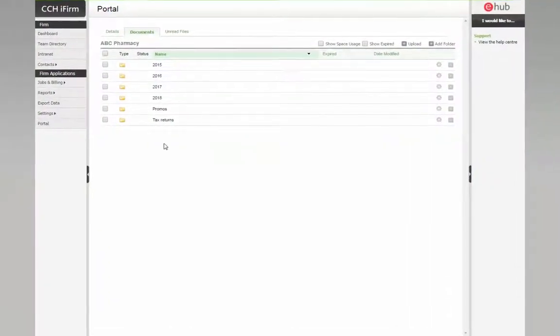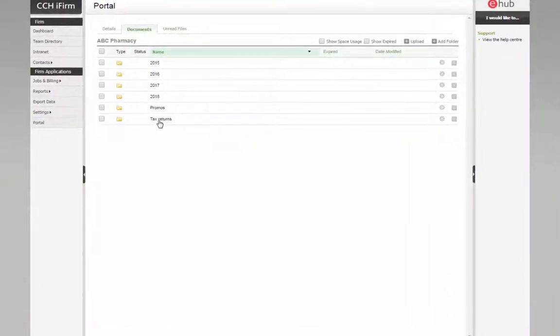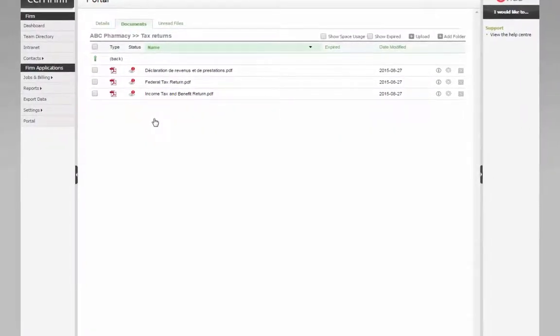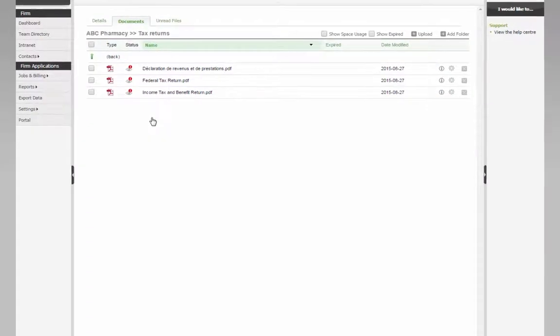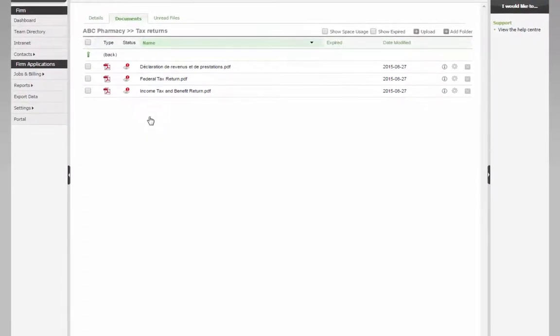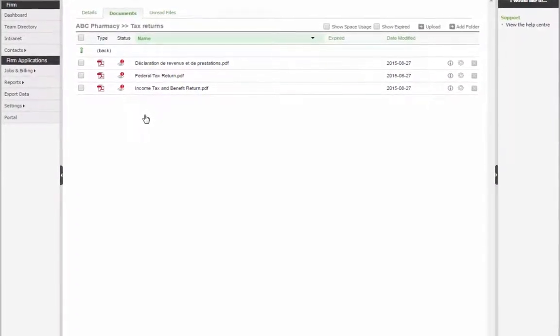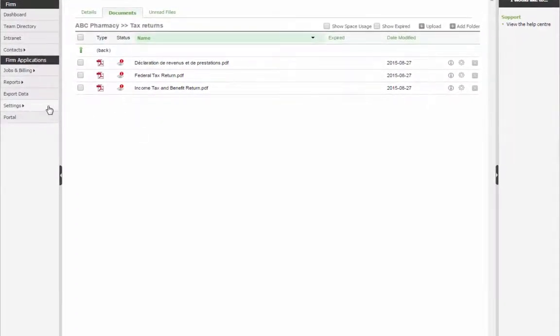Before sharing documents and files, such as tax returns, with your contacts and CCHI firm, the Portal module must first be properly set up and configured.